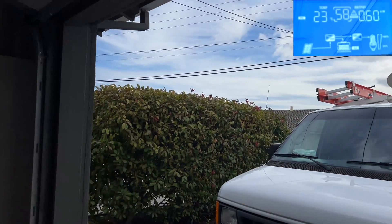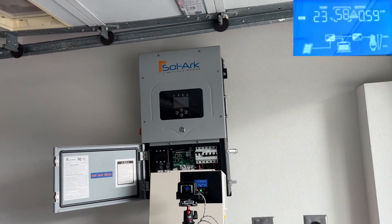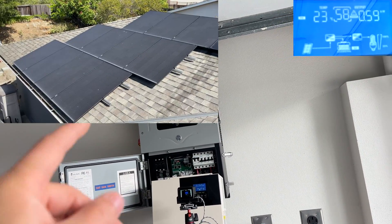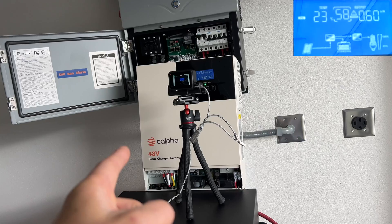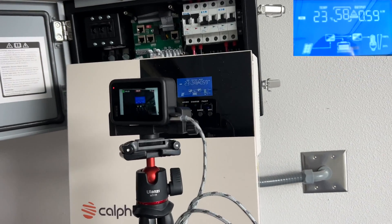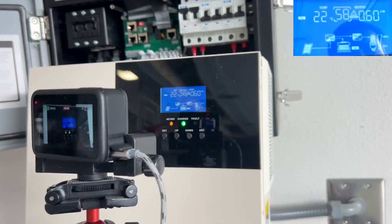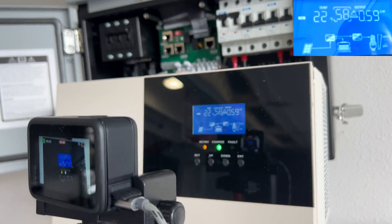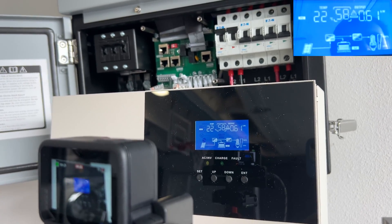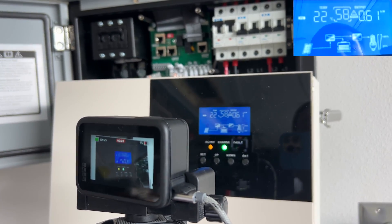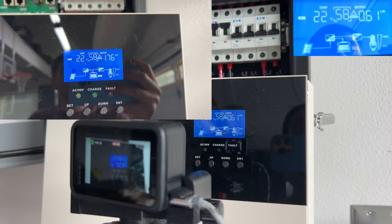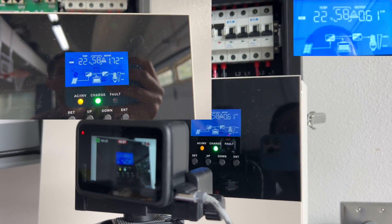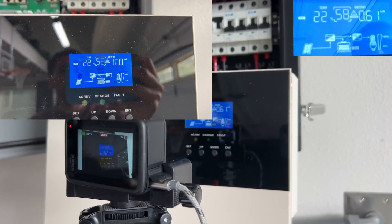For PV test, I disconnected a 3.5 kilowatt solar array from Solark unit and did connect to Calpha inverter. And right now it's winter and it's usually cloudy, so it's hard to get full output. Usually I'm getting about 1.8 kilowatts from a Solark, and I did see the same output on a Calpha for a short period of time.